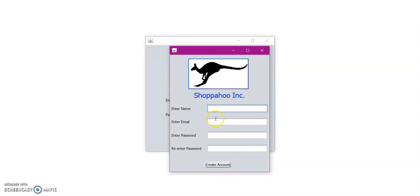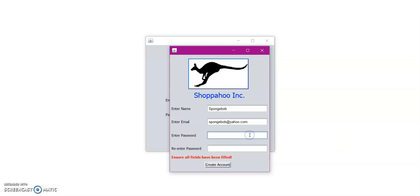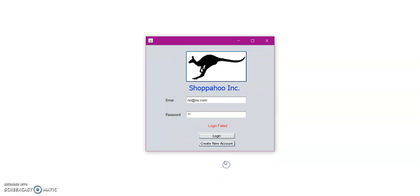So let us try to see if we can create the account with no fields entered. Ensure all fields have been filled. So you need to make sure that all the fields have been filled. So let us go ahead and create a test user. For this test user, we will create Spongebob. And then our email will be spongebob at yahoo.com. Then enter a password. And then we can click create account.